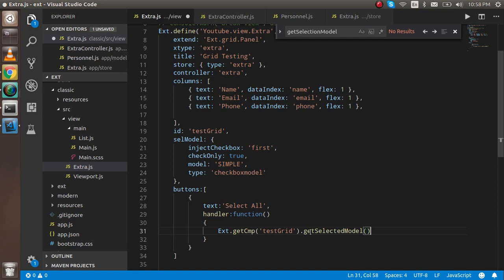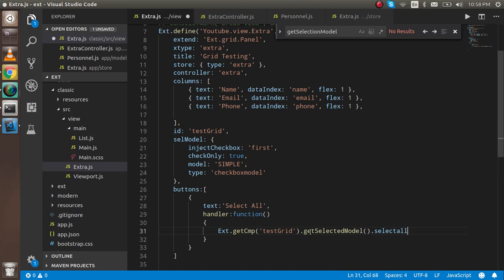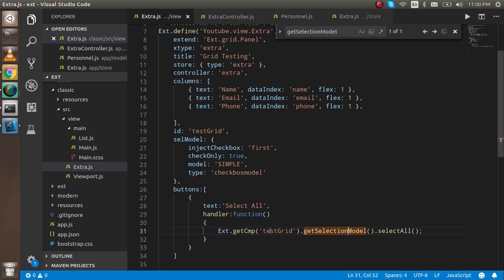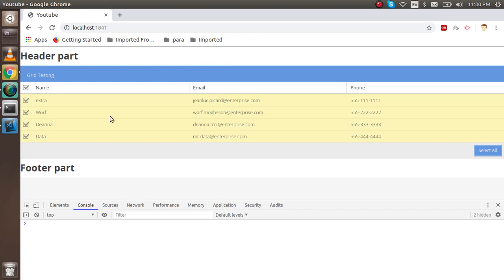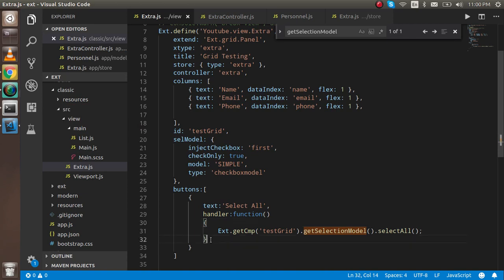Using getSelectionModel, we can call selectAll — it should be with a capital A. Let's test: maybe we need to use 'selection' or 'selectAll'. With one button done, let's try clicking it. You can see that all items are now selected. Now I'm going to create two or three more buttons using the same approach.